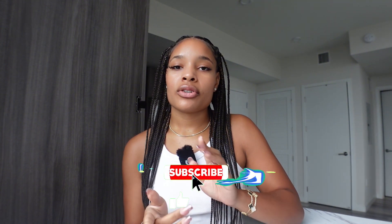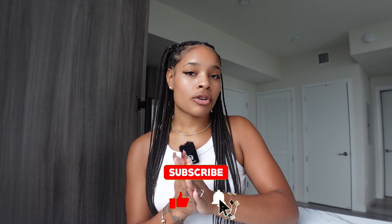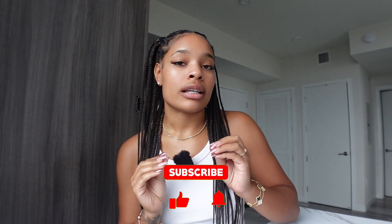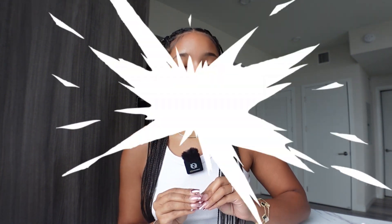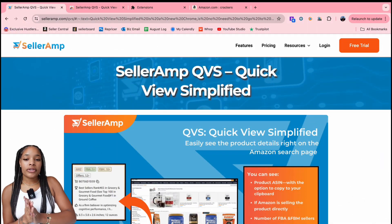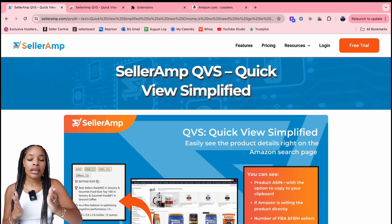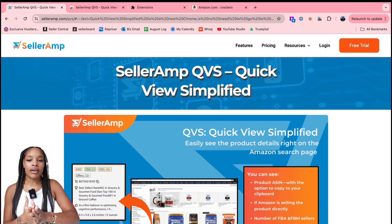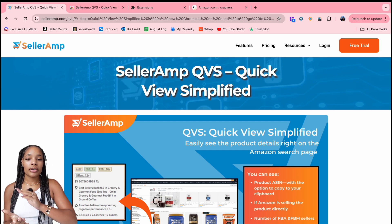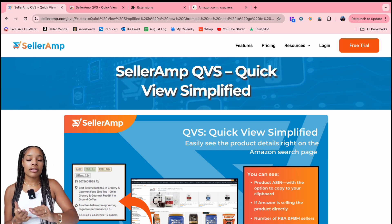And if you don't, make sure to go down to the link in the description so then you can start your free trial today. But without further ado, if you haven't already, make sure to like it up and subscribe to the Celeram YouTube channel. So first things first, we have the Quick View Simplified — the Celeram QVS.